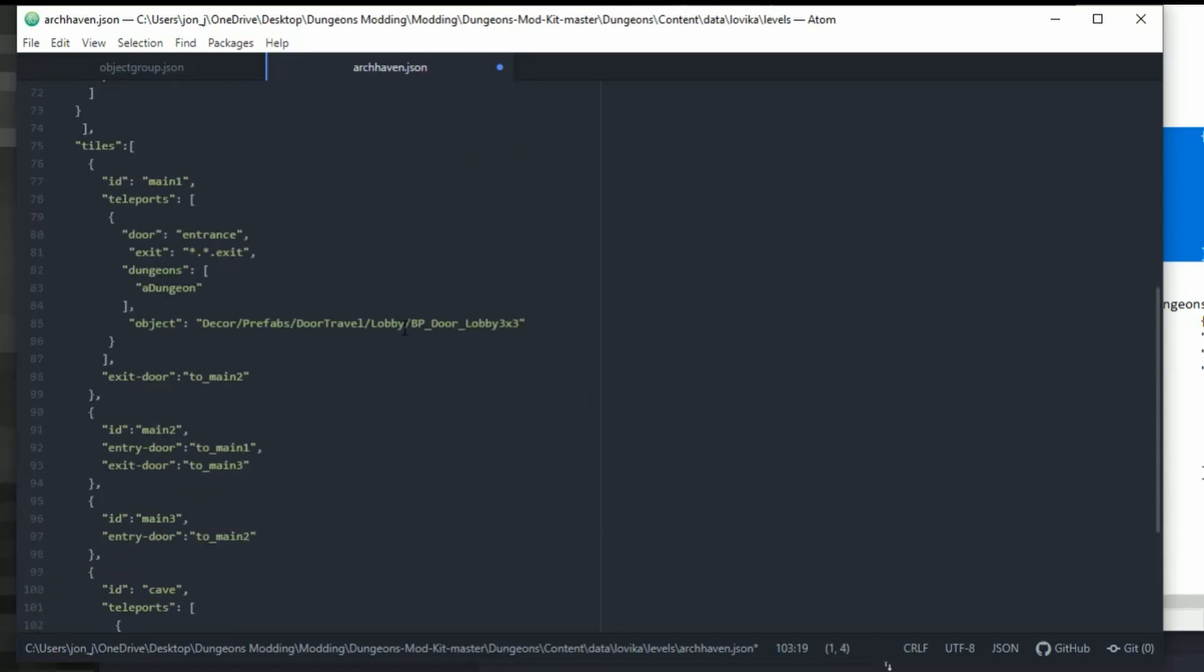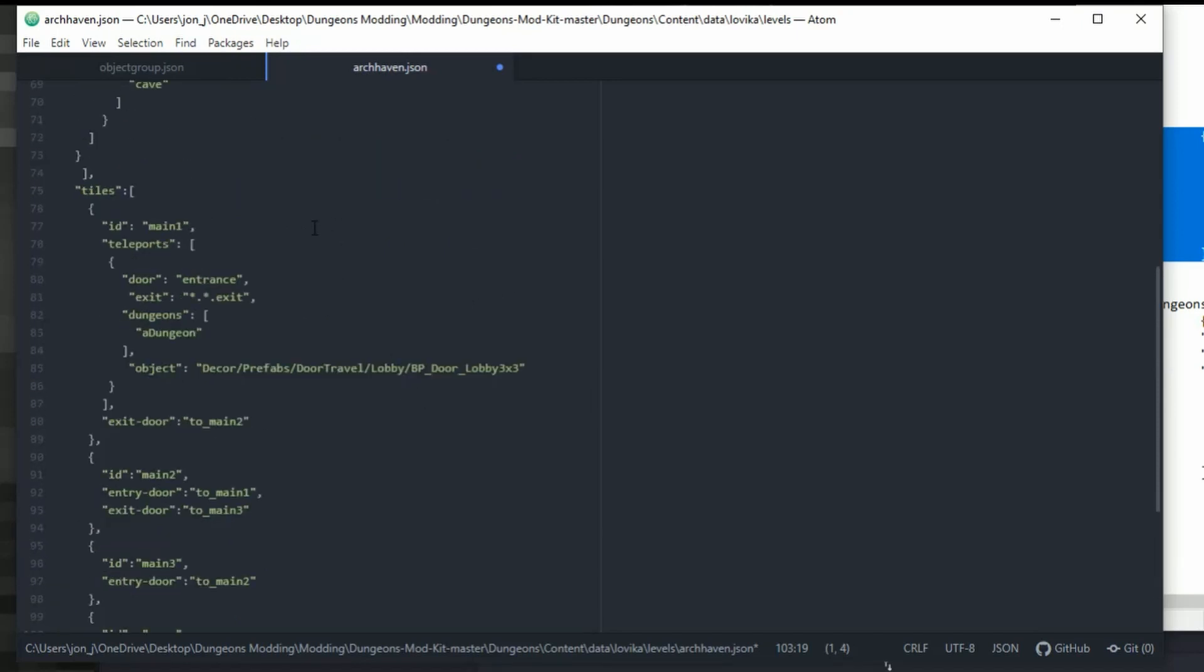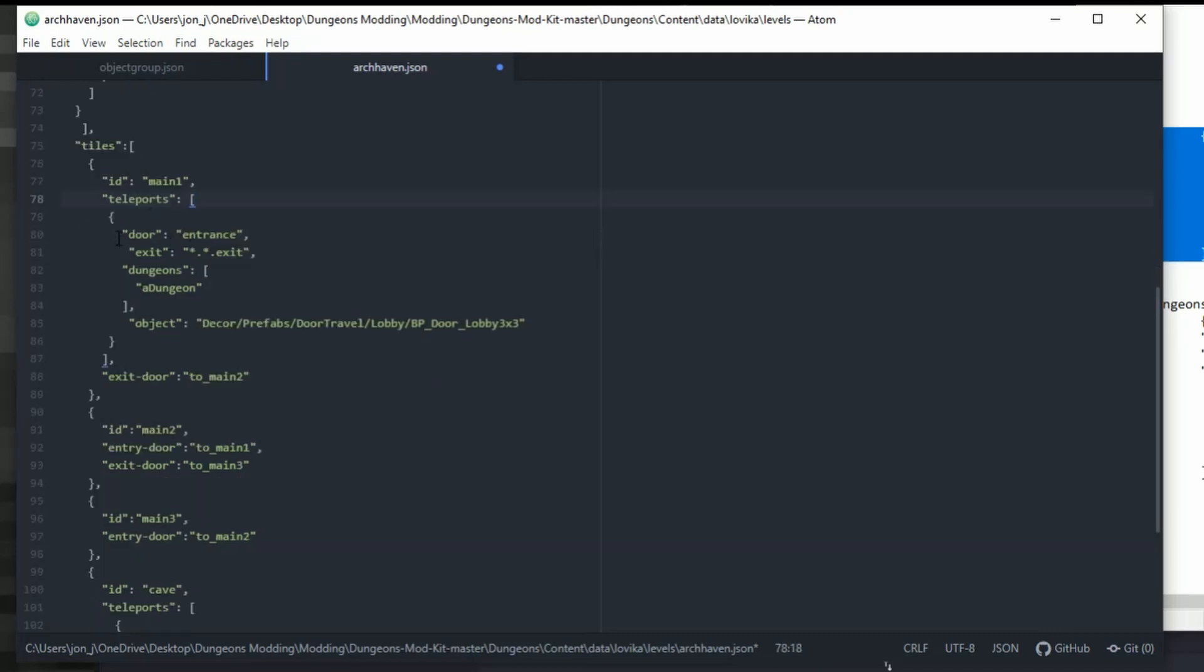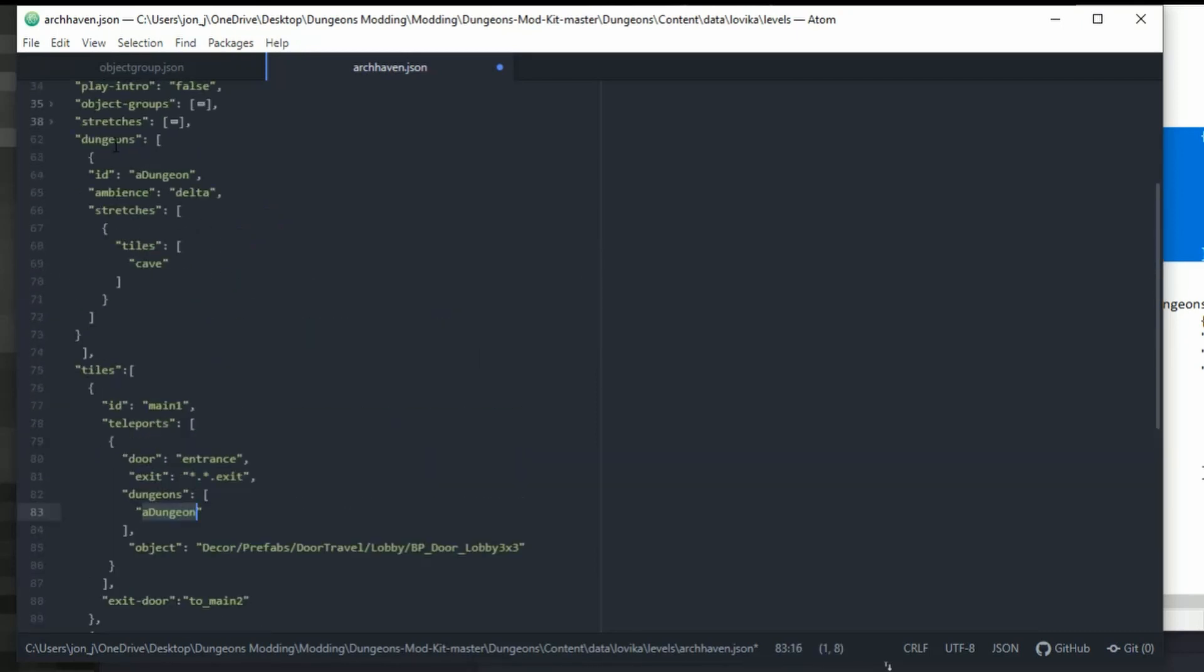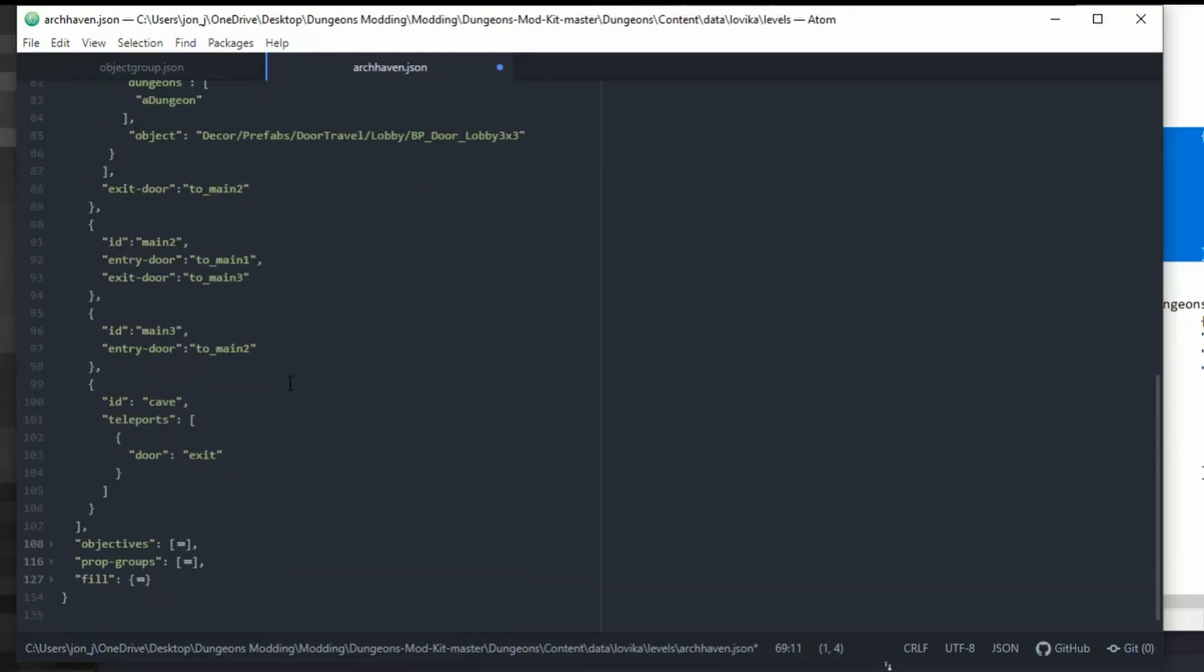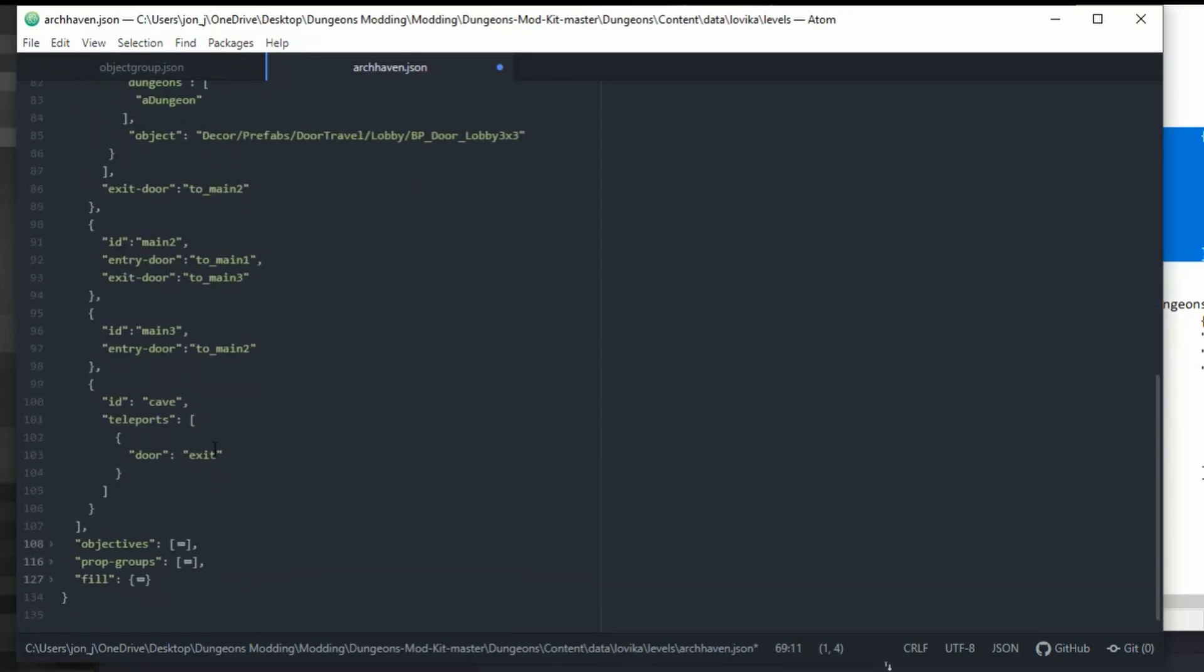So if we want to run through this quite quickly, we have a tile called main which has a teleport on it. That teleporter has a door entrance with the exit of door exit. It then loads dungeons with a prefab door. A dungeon is within dungeons up here. So you have dungeons which loads the stretch with tiles cave. And then cave is back down to tiles here which has a teleport door of exit. Now it is rather confusing and it takes a while to get your head around how it all works. And like I said earlier, one wrong comma and that's it. It's game over. You need to try and figure out what you've done wrong.